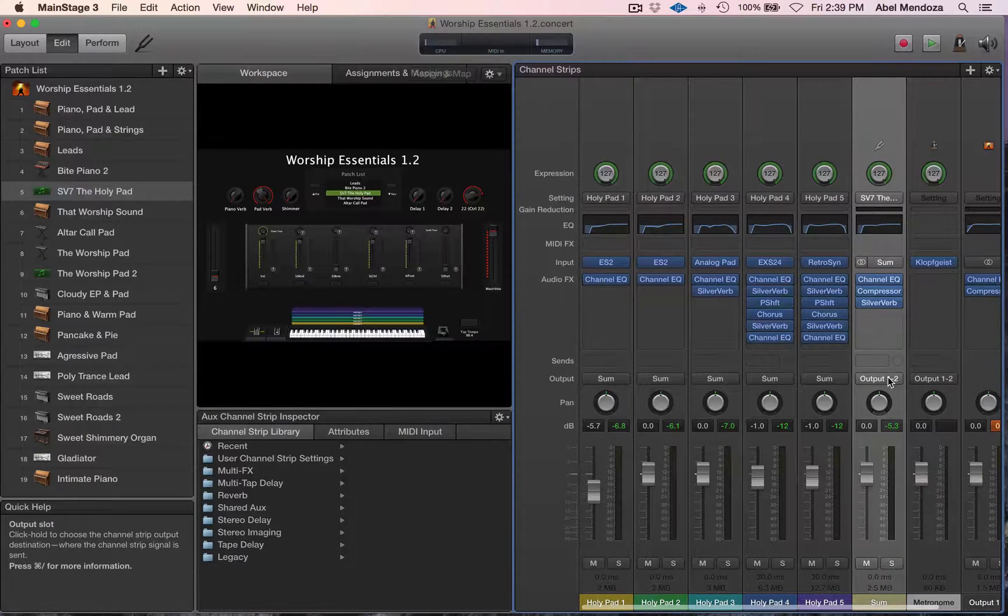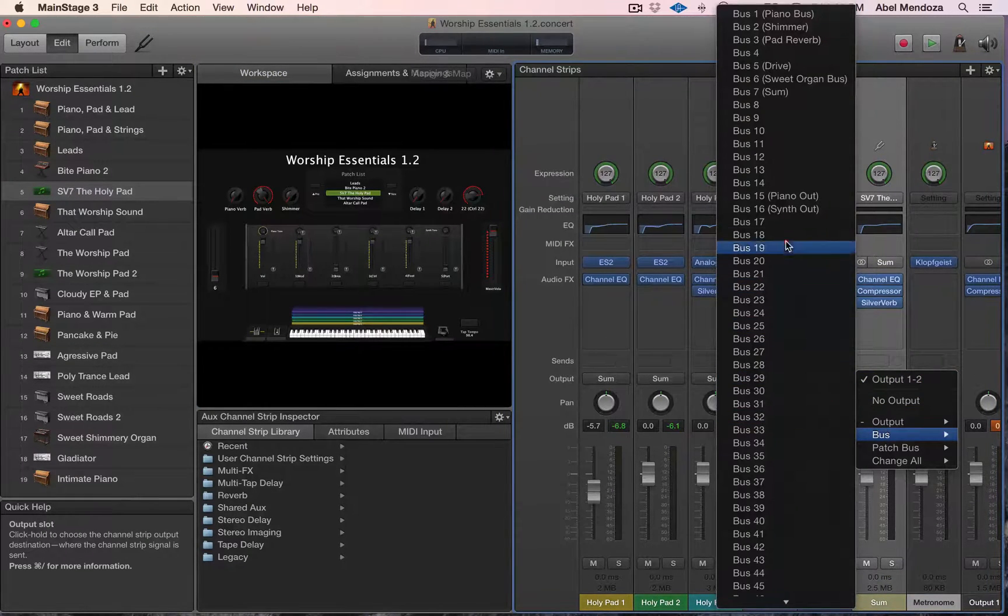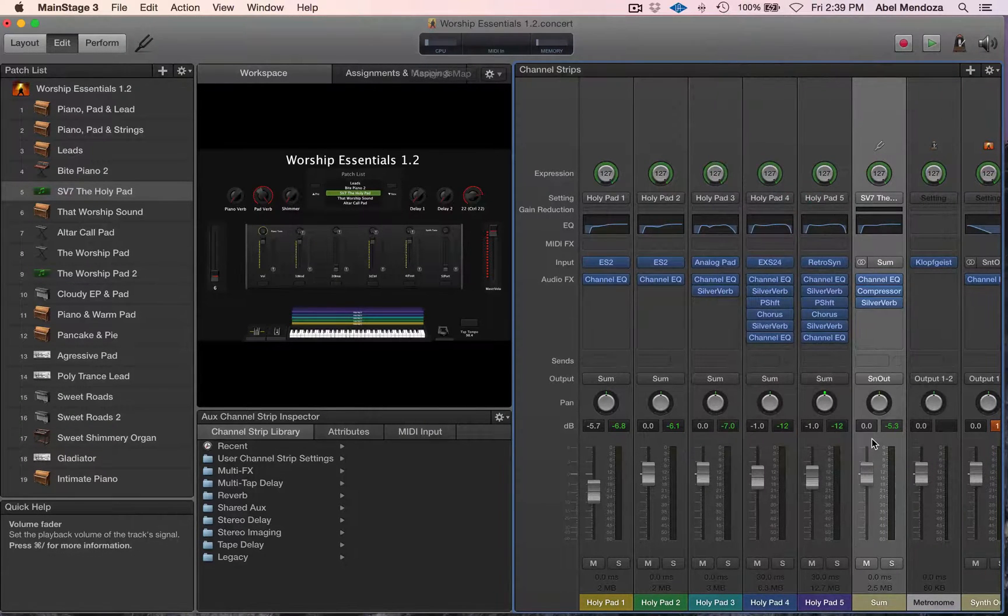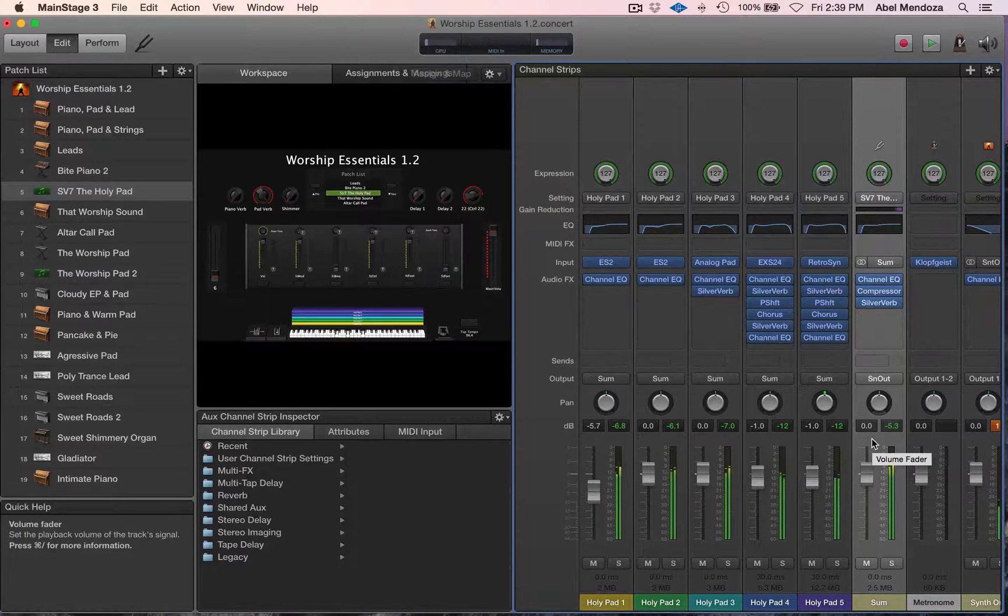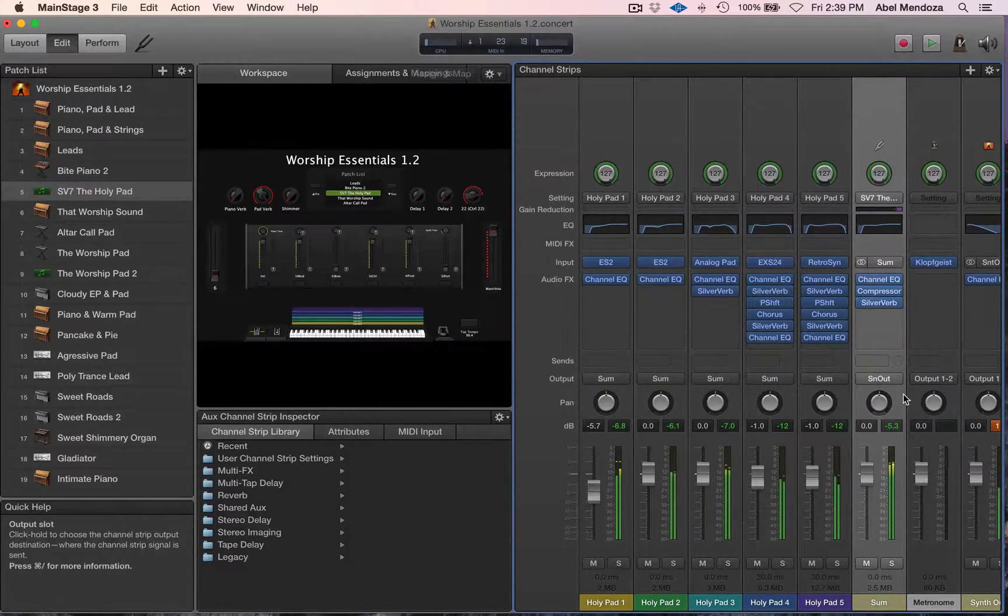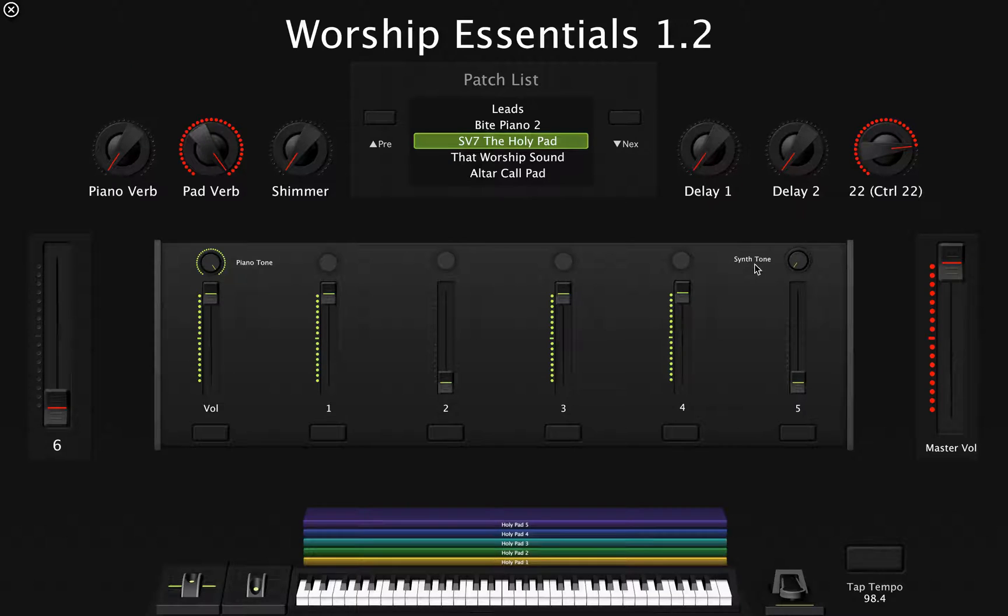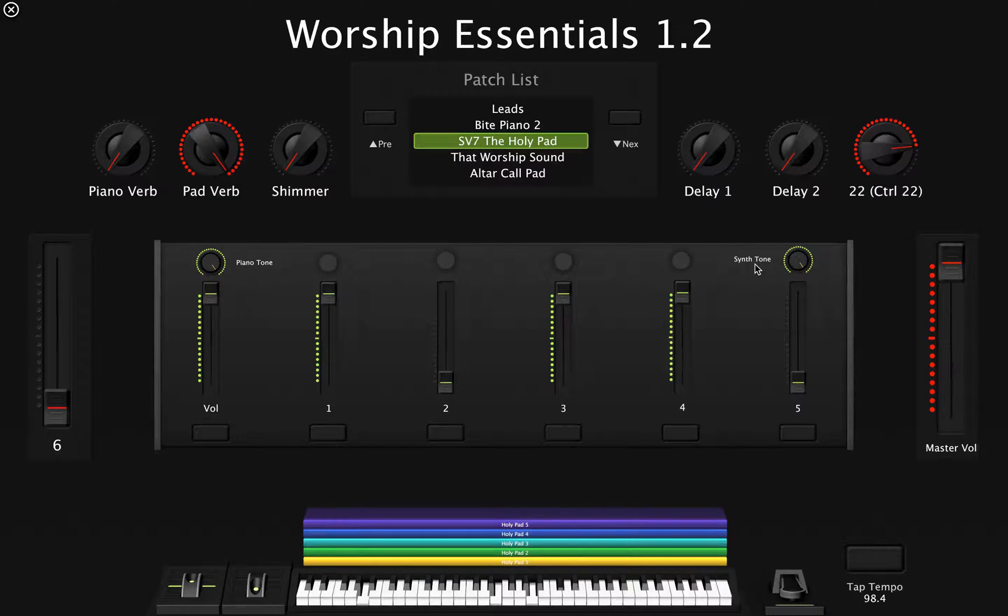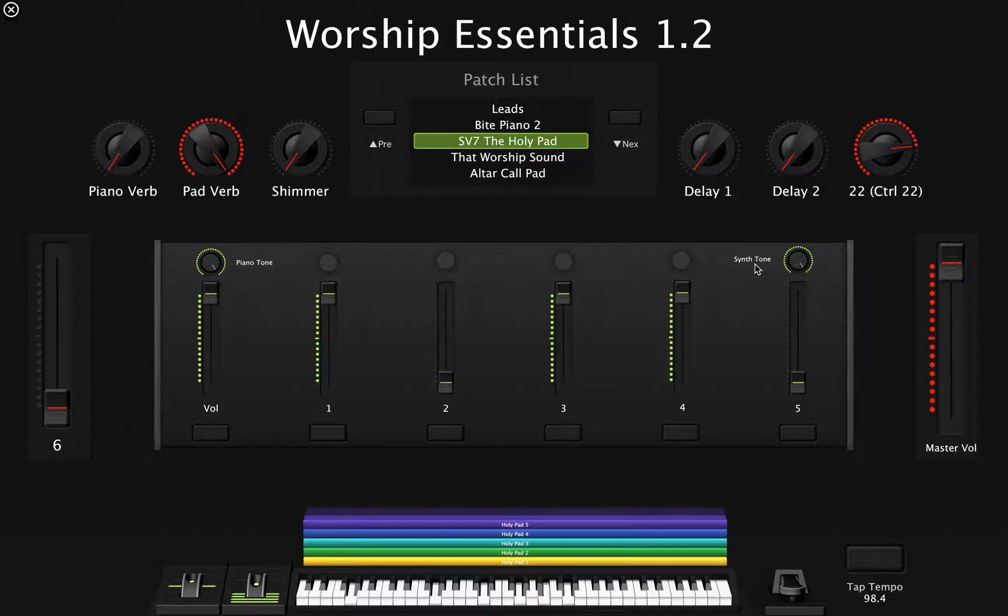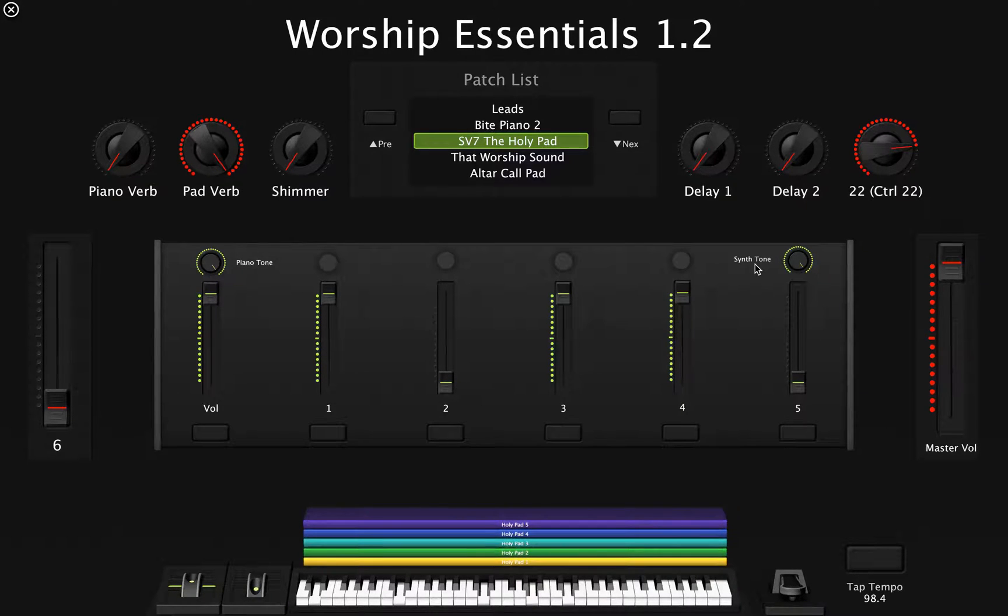And then don't forget to send it to the specific out, which is the Synth Out. It's a synth pad. So when you send it to the Synth Out, then you can use the Synth Tone.